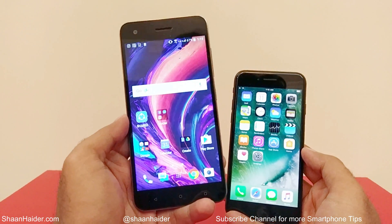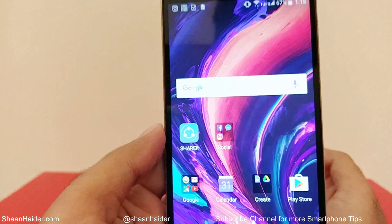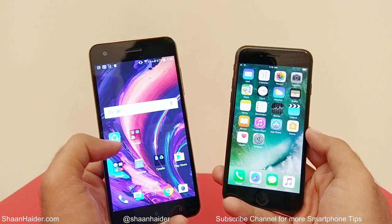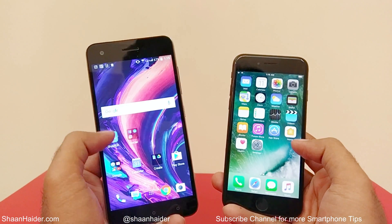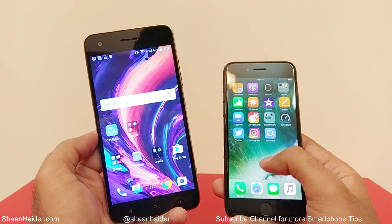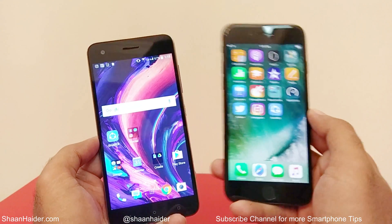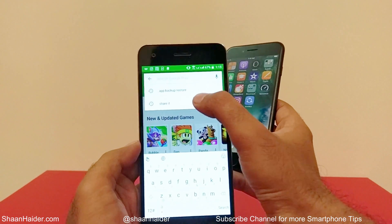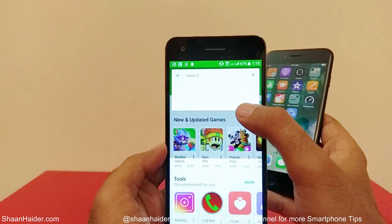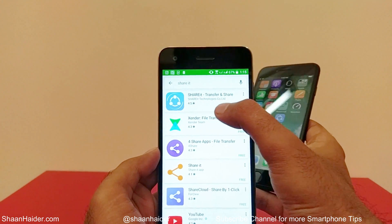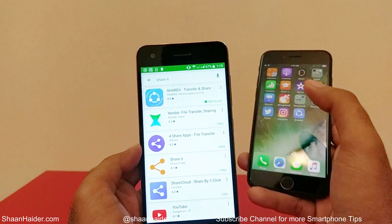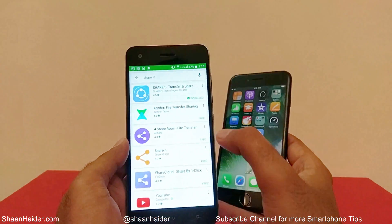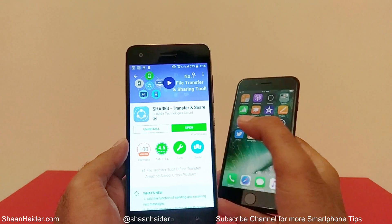First of all, you need to install an application called ShareIt. I have ShareIt on my HTC and also on my iPhone. You can download it from the App Store — just search 'ShareIt' and download this application on your Android device and also on your iPhone. Once the app is downloaded, just open it.